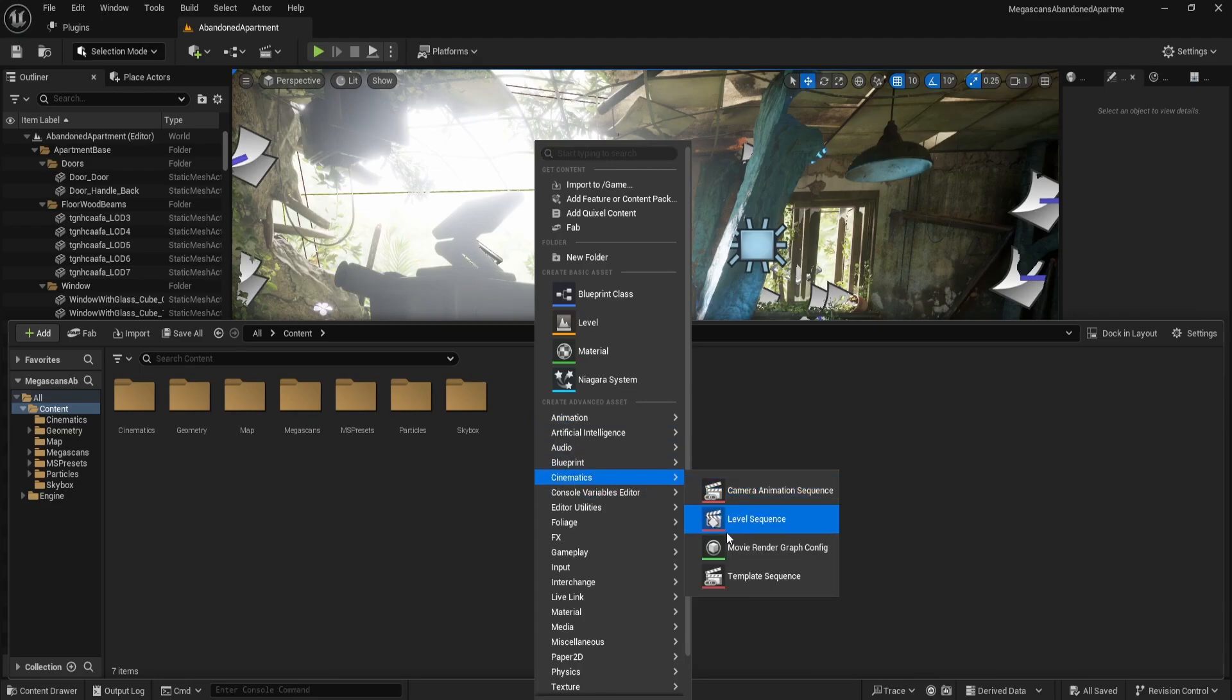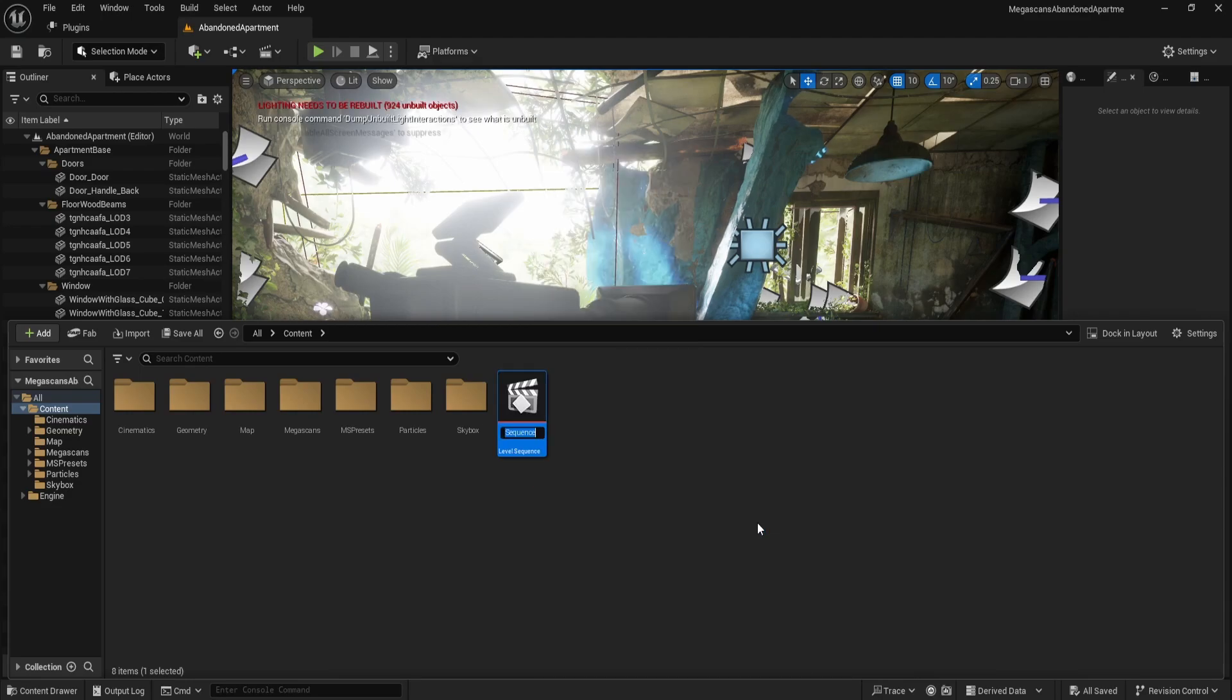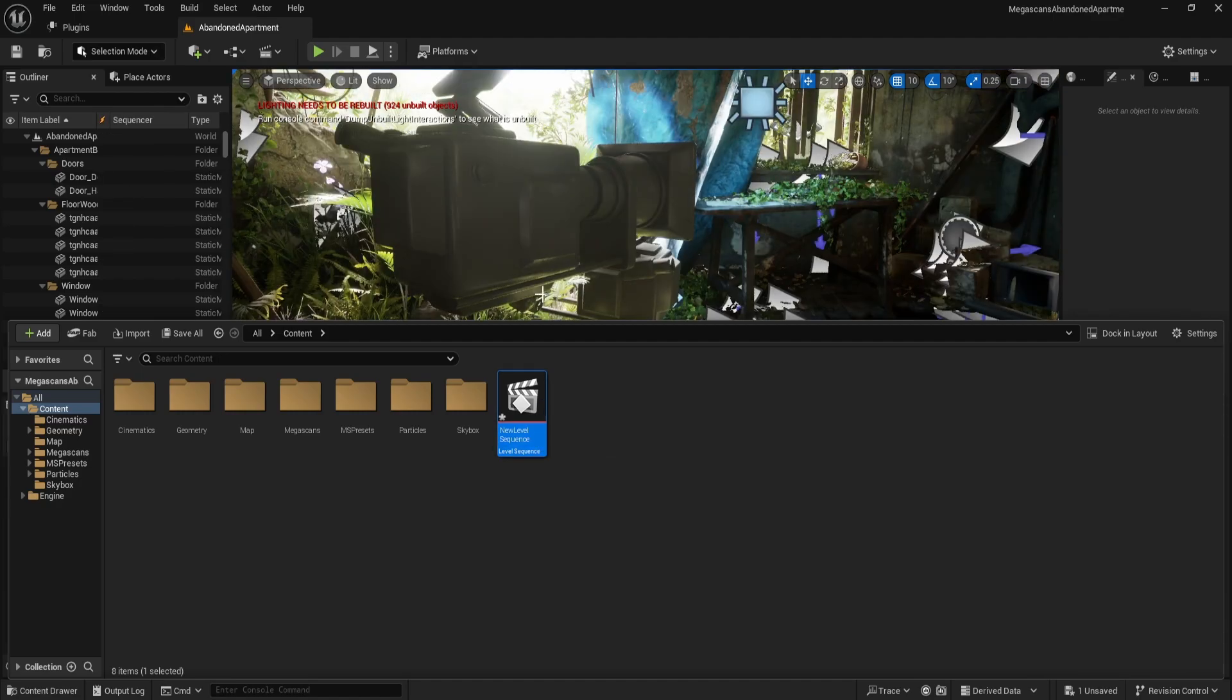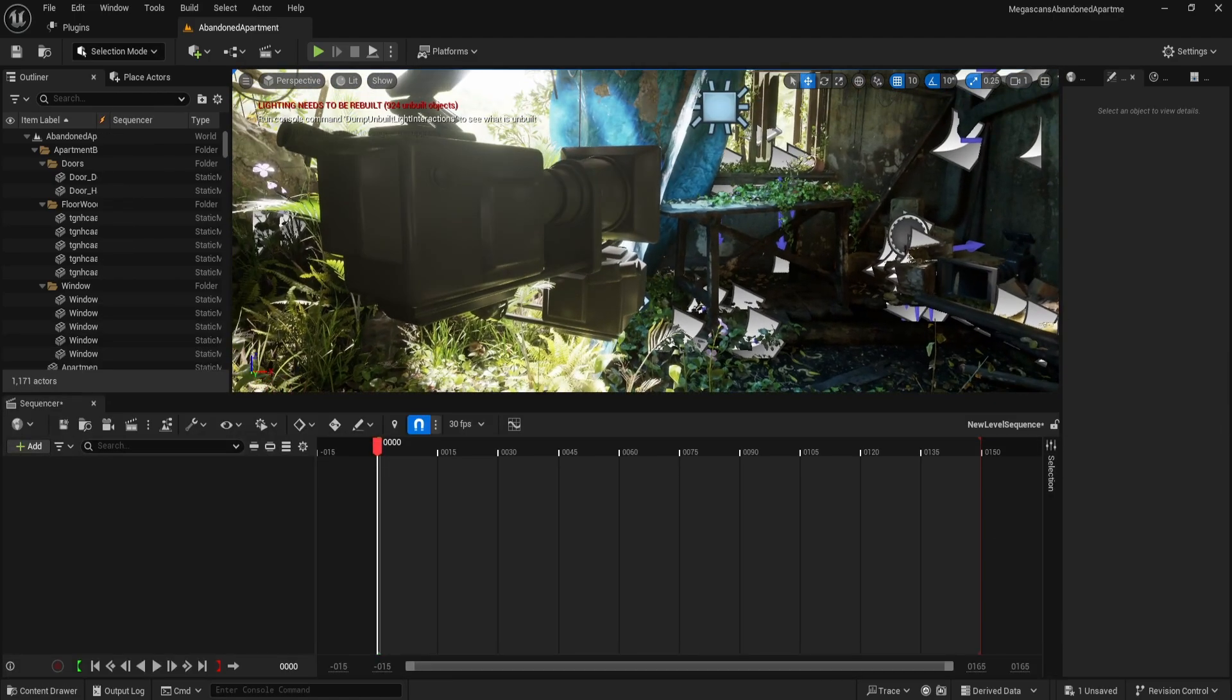Select Level Sequence, choose a name for it, or leave the default name. I'll just keep the default name and open it to continue.